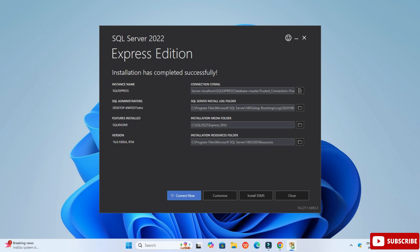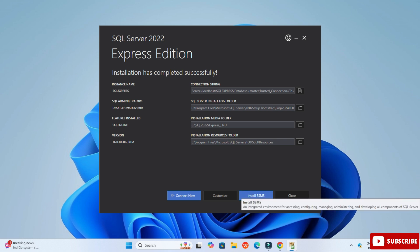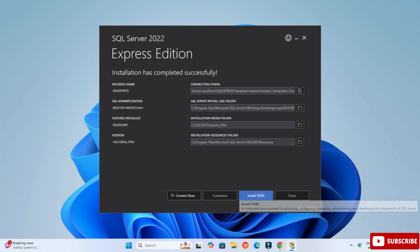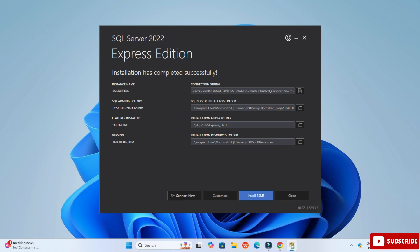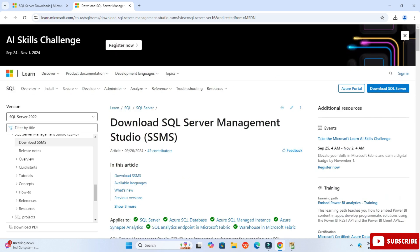Now I will be installing SSMS — that is SQL Server Management Studio. It is a tool using which you can write queries, connect to your database, and create a database — everything at one place. To get it, click on the Install SSMS button.